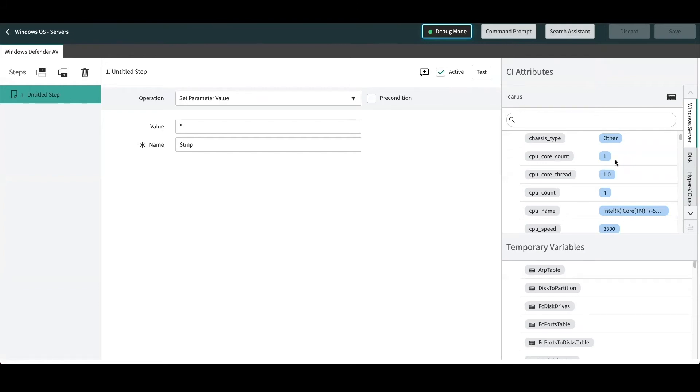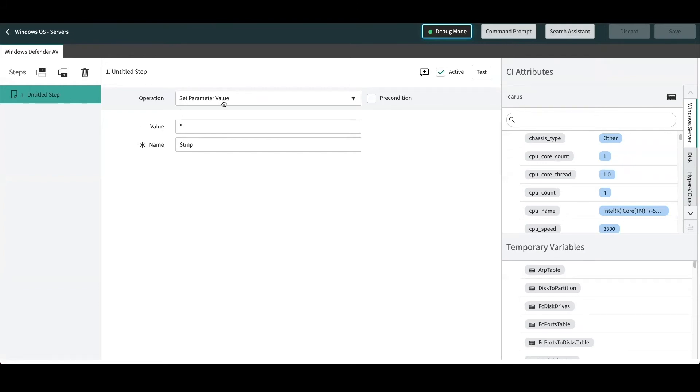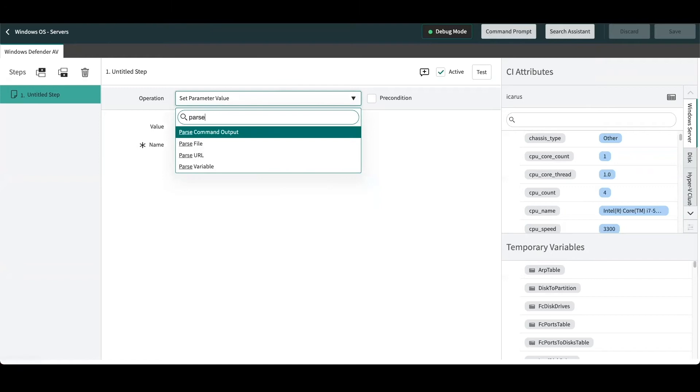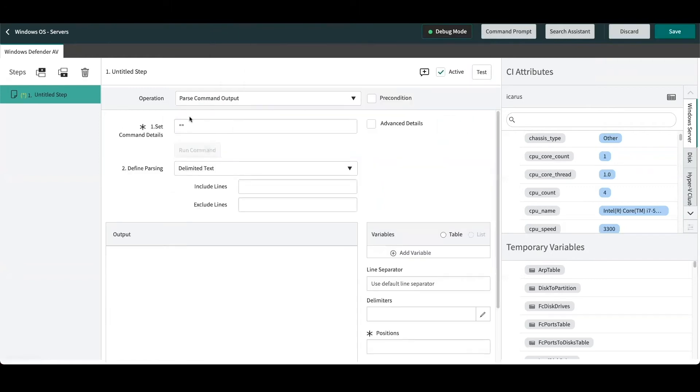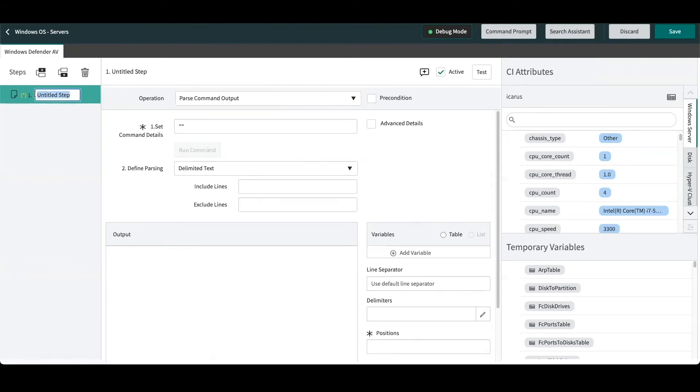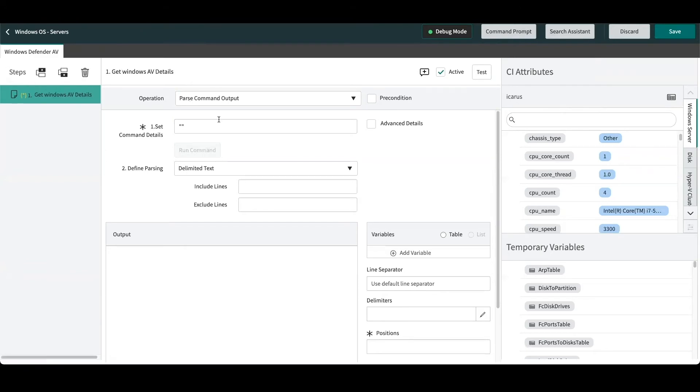From here, what we can do is add a parse command output step in our pattern. Since we already know that this is using Windows Defender Antivirus, we know the commands that we need to issue, which is just simply a PowerShell command. So first I'll just provide a name to my step.